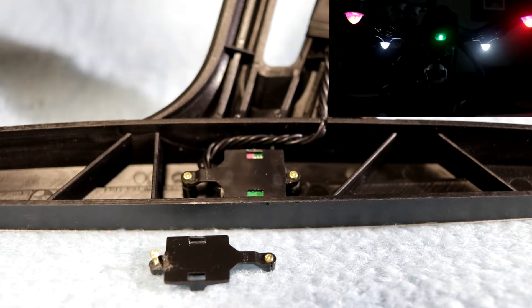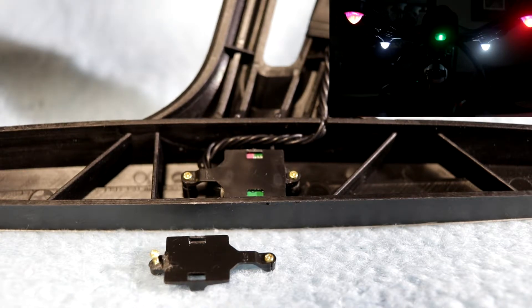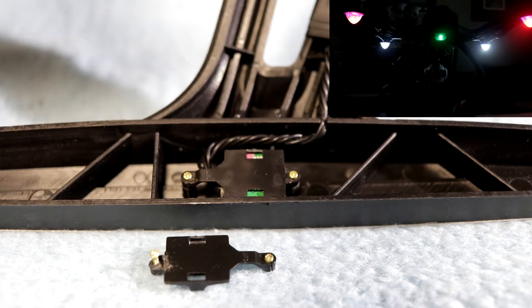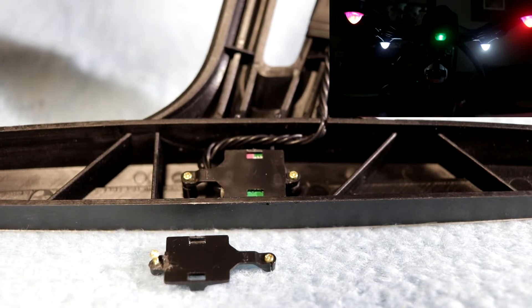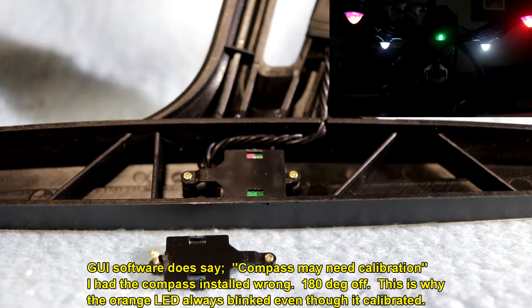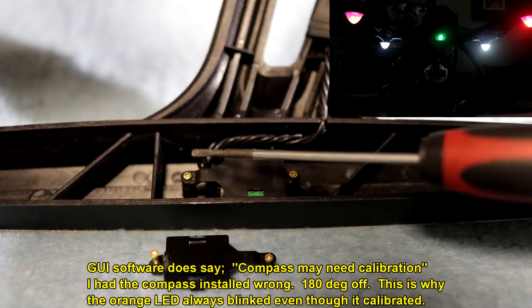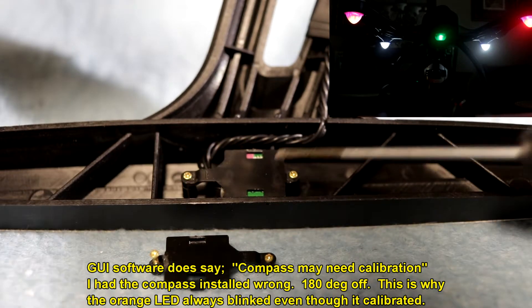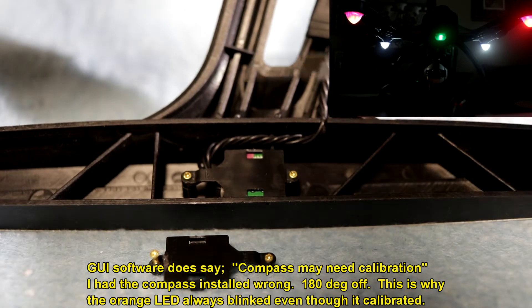It goes through the calibration, the GUI software shows everything's connecting. It's talking to the compass. It does all of that, but it won't fly because I had this piece right here over here. I had it flipped around.